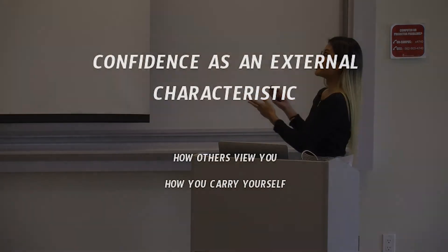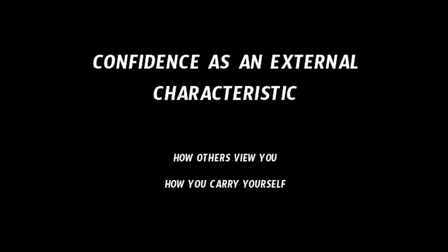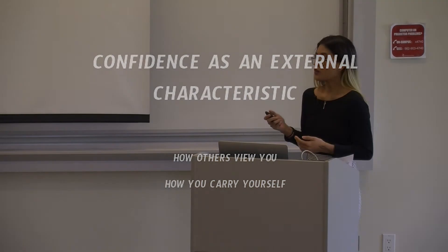I think that confidence is a good external characteristic. I think it goes to how others view you and also how you carry yourself. In the way that you carry yourself, it makes people want to work with you when they see that you're confident in what you're doing.